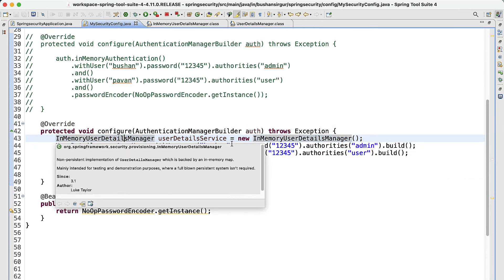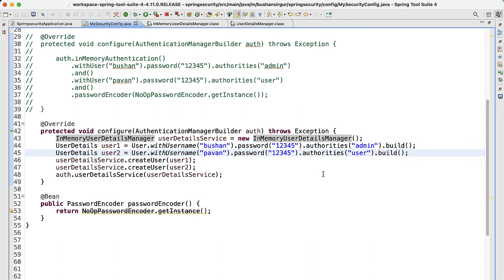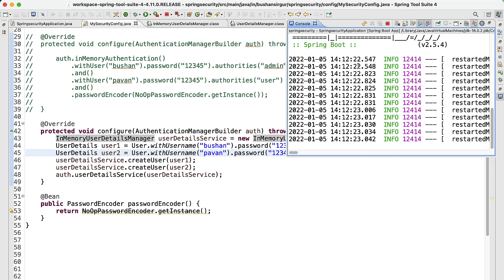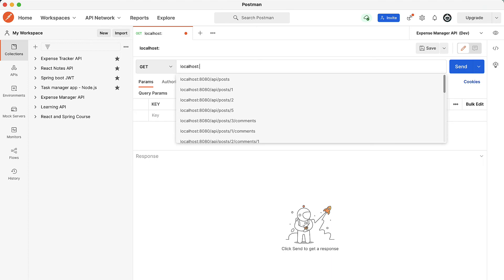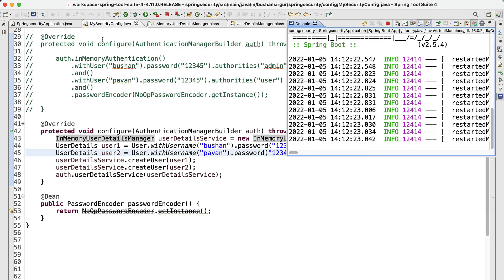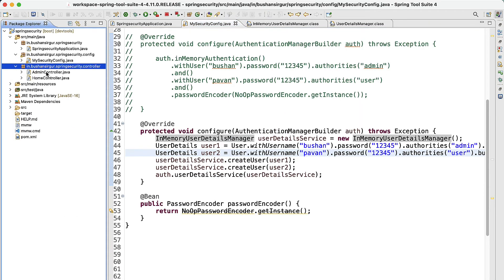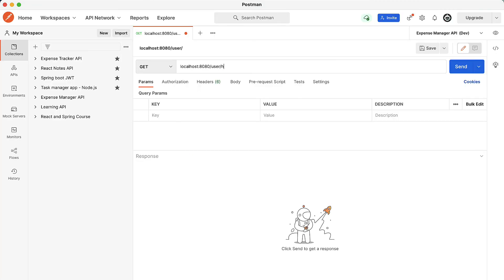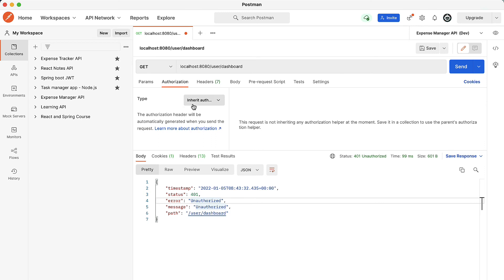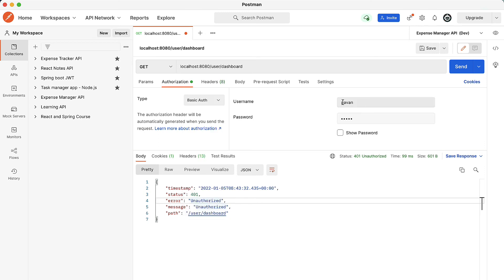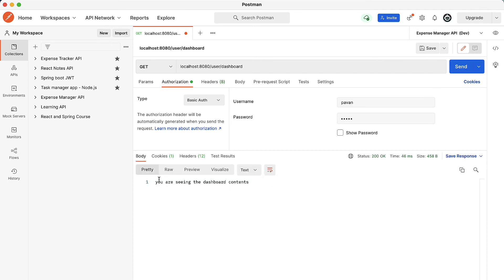We have now configured two users using InMemoryUserDetailsManager: 'bushan' with authority 'admin' and 'pawan' with authority 'user'. Let's go to Postman and test the application. I'll hit localhost:8080/user/home — this is a public URL, anyone can access it — and we get the message 'You are on the home page.' Now testing the dashboard endpoint, we get an unauthorized exception. Adding Basic Auth with username 'pavan' and password '12345' and clicking Send, we get 'You are seeing the dashboard contents.'